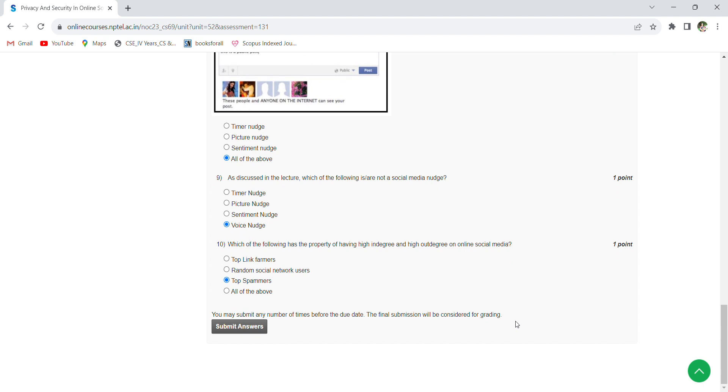And which of the following has the property of having high in-degree and high out-degree on online social media? Top spams. So these are the solutions for the 10 questions.